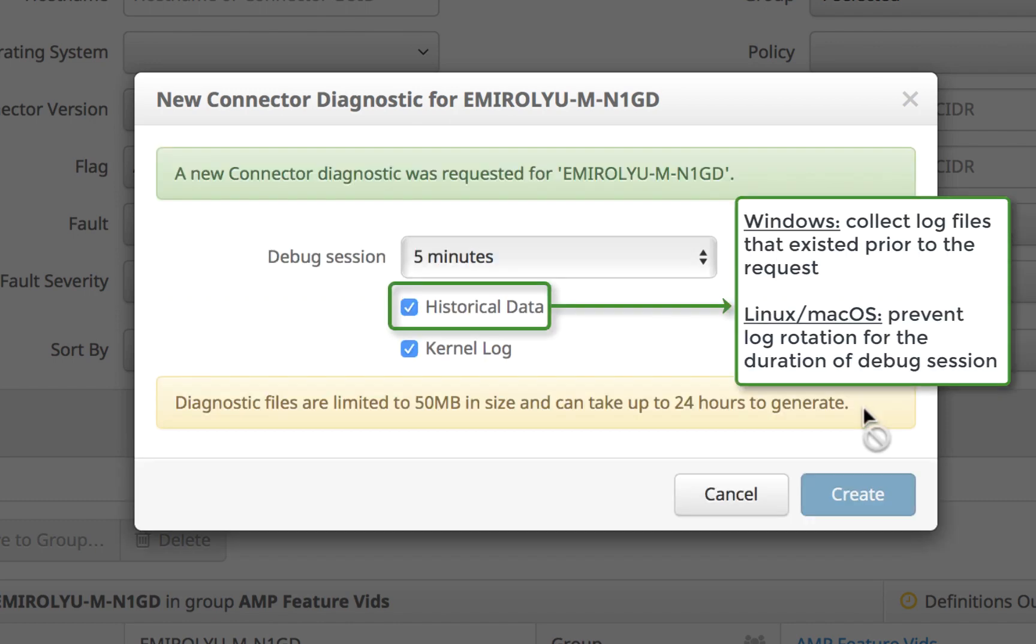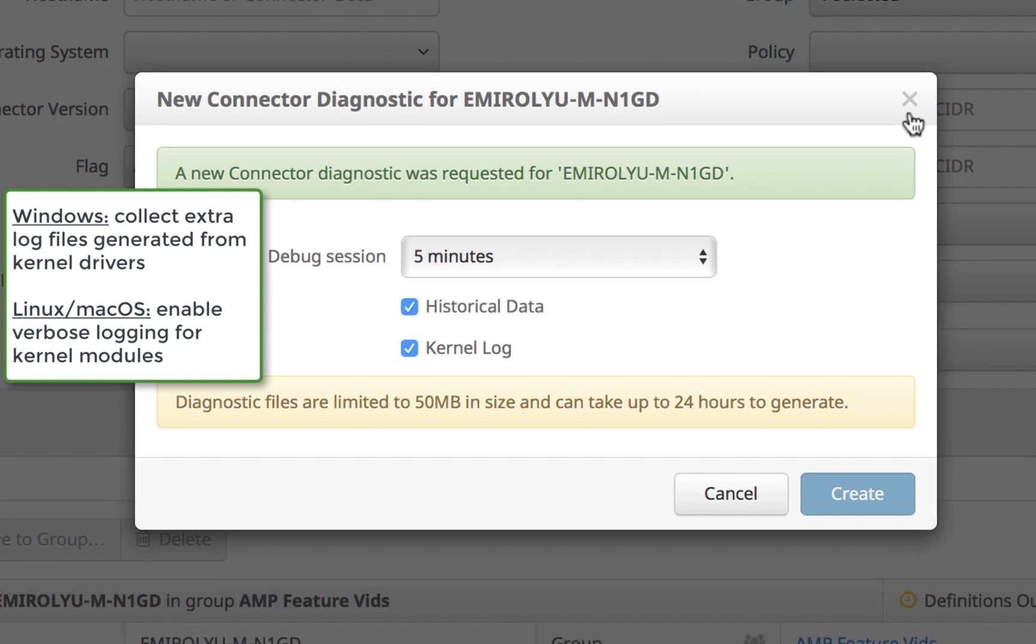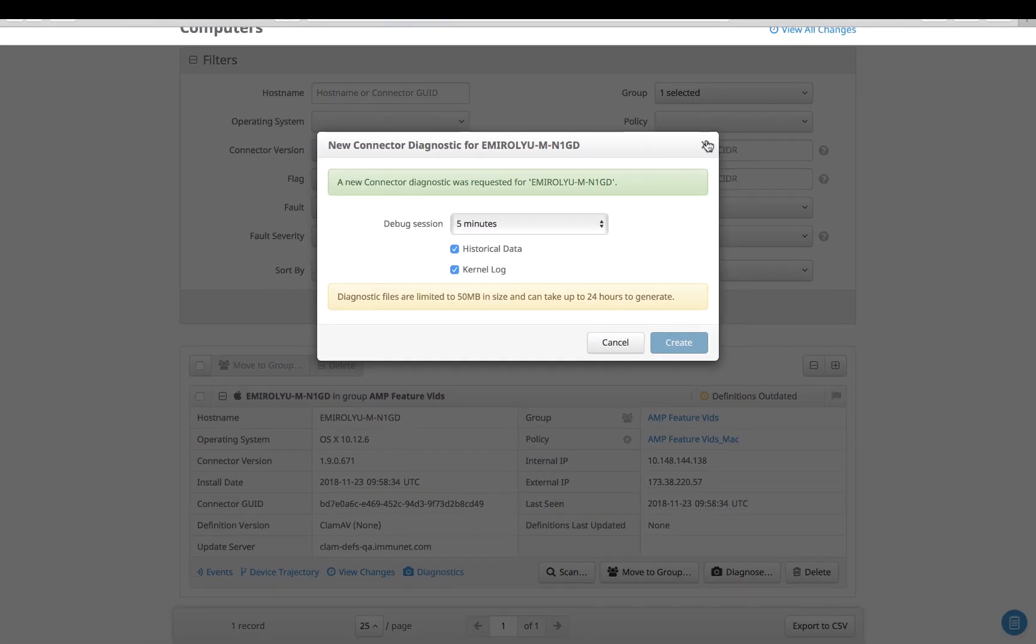On the backend, this sends an instruction to the AMP connector to perform requested action. As a side note, this process does not rely on the AMP connector heartbeat time configured in the policy.